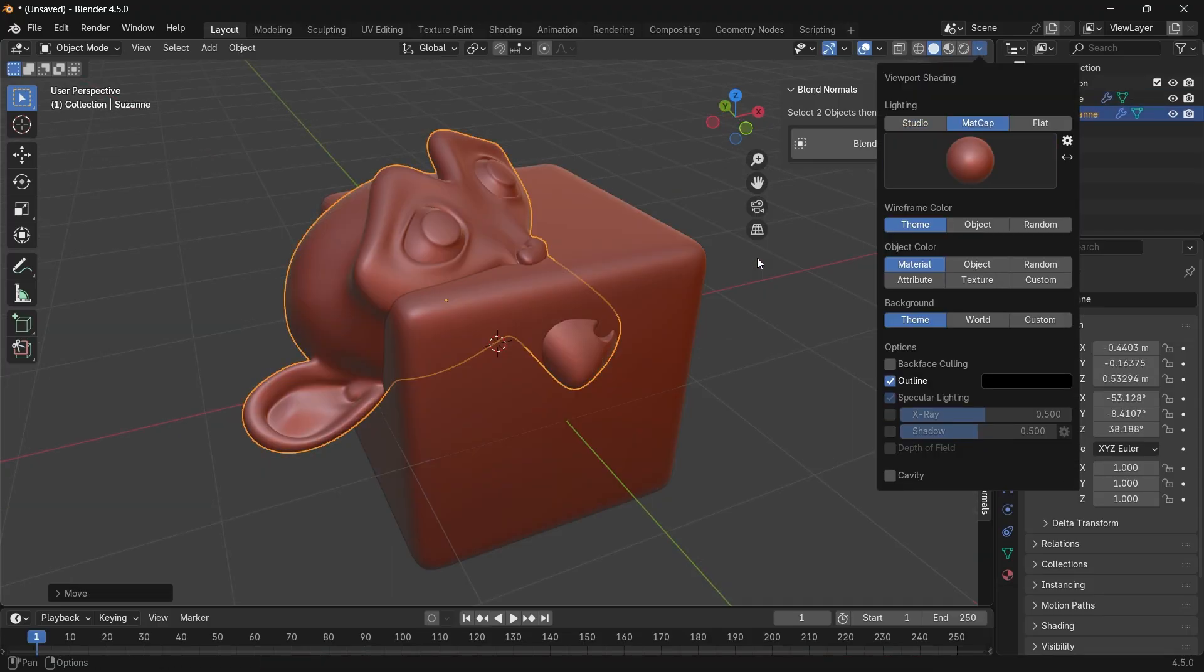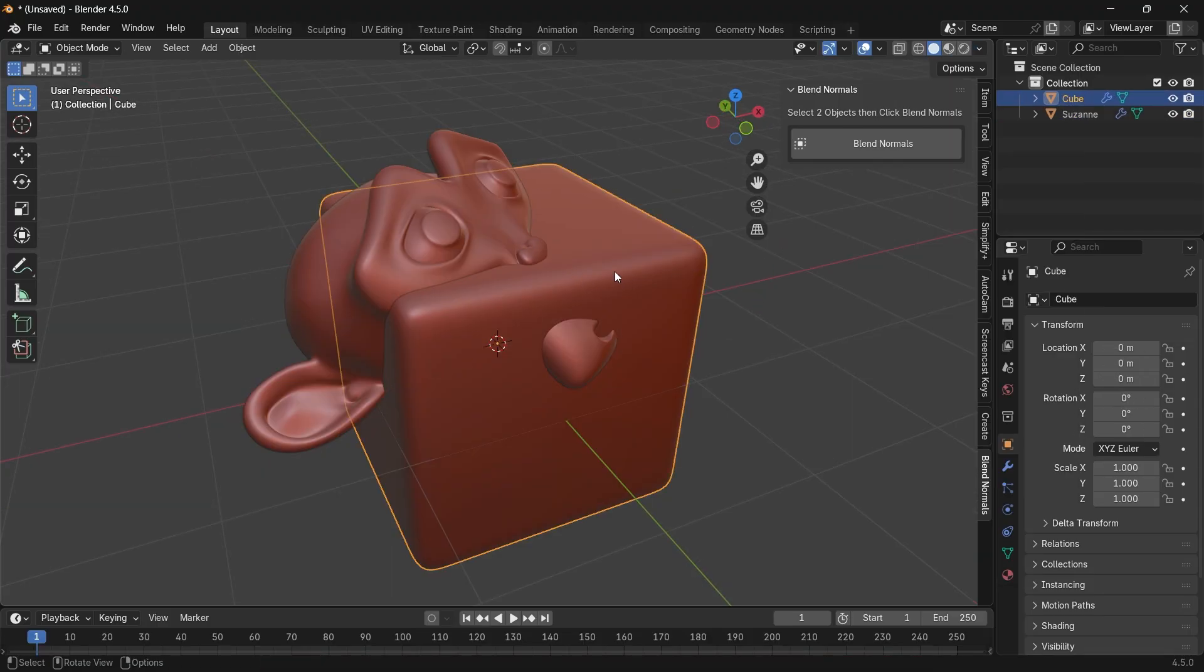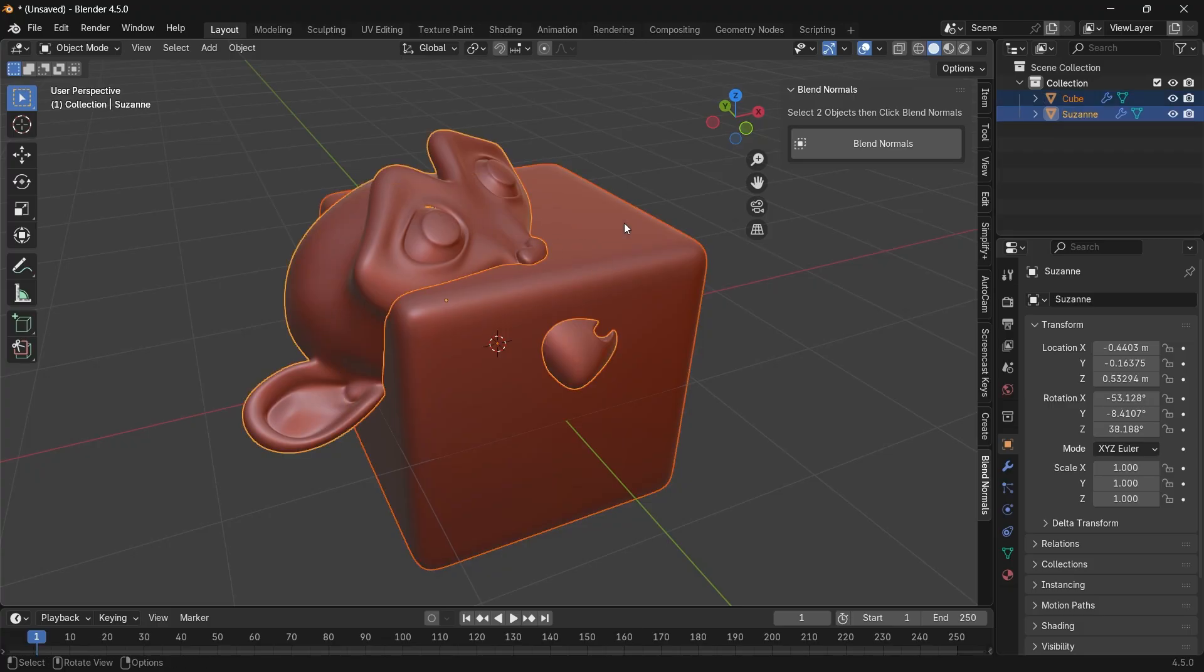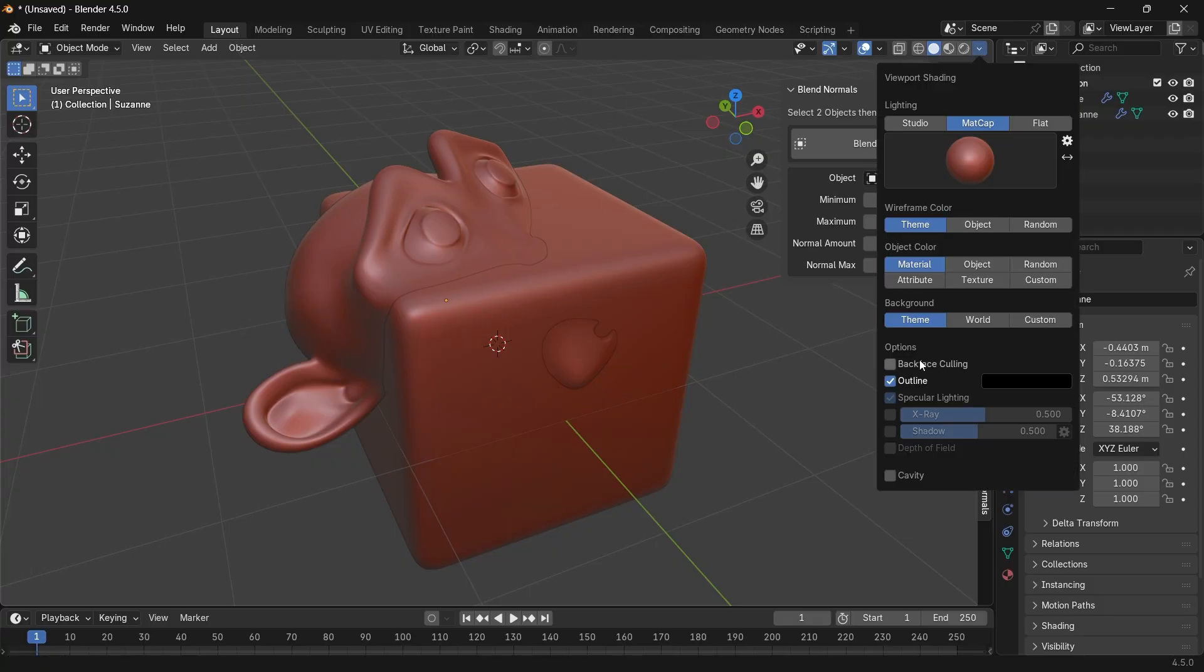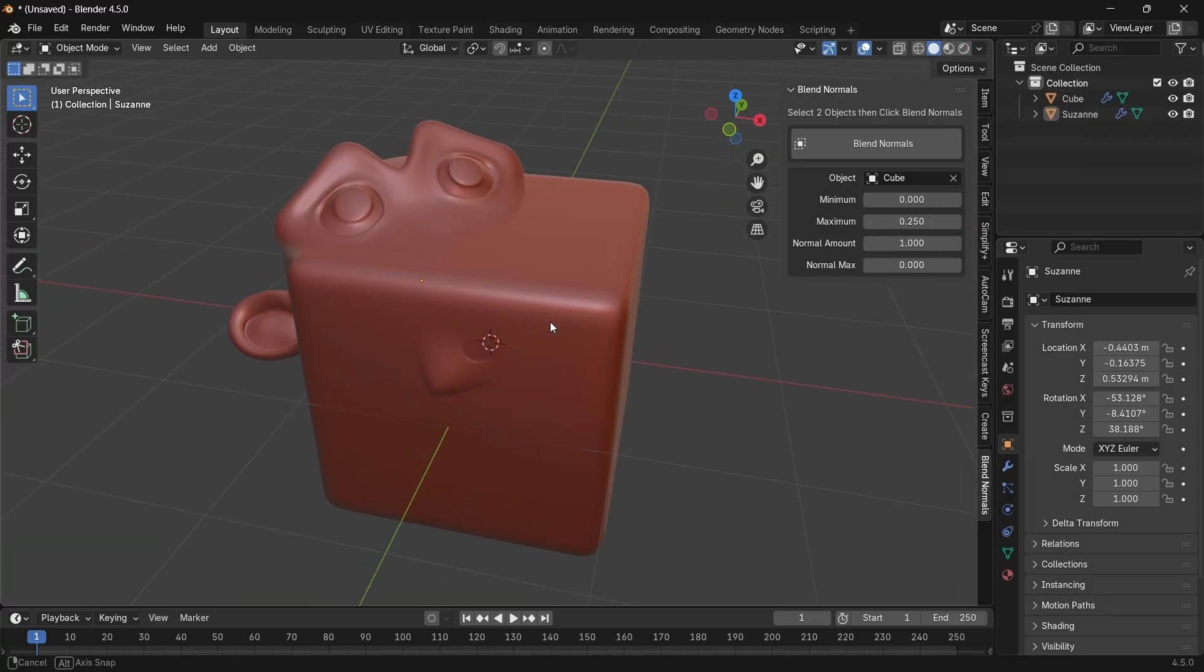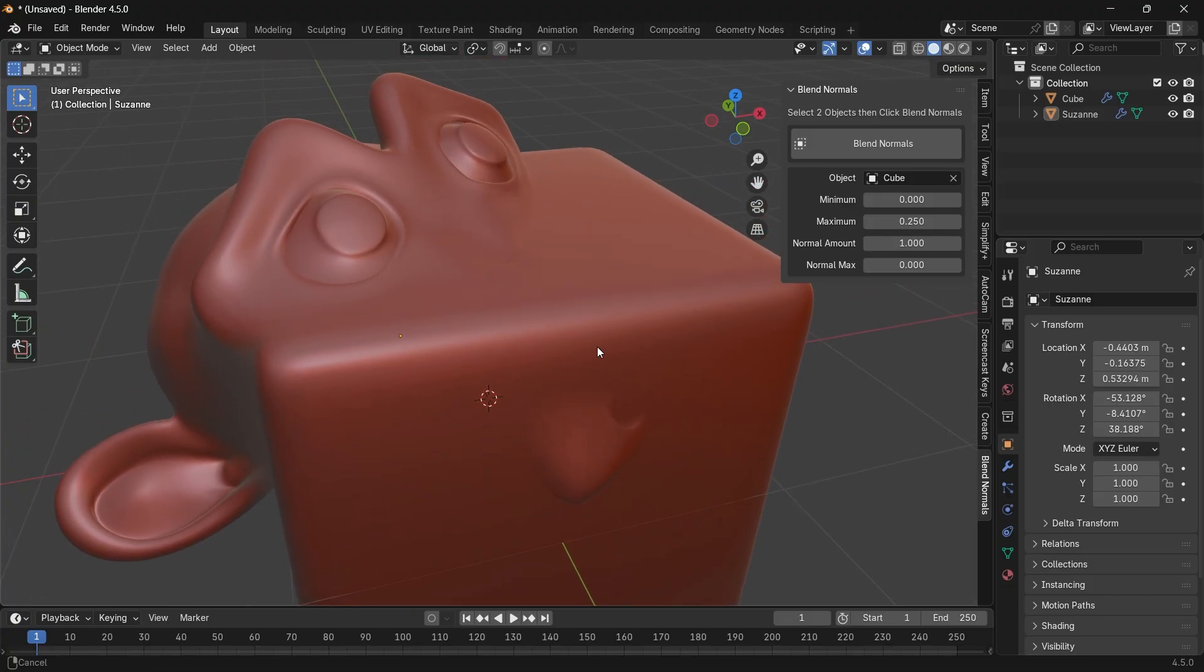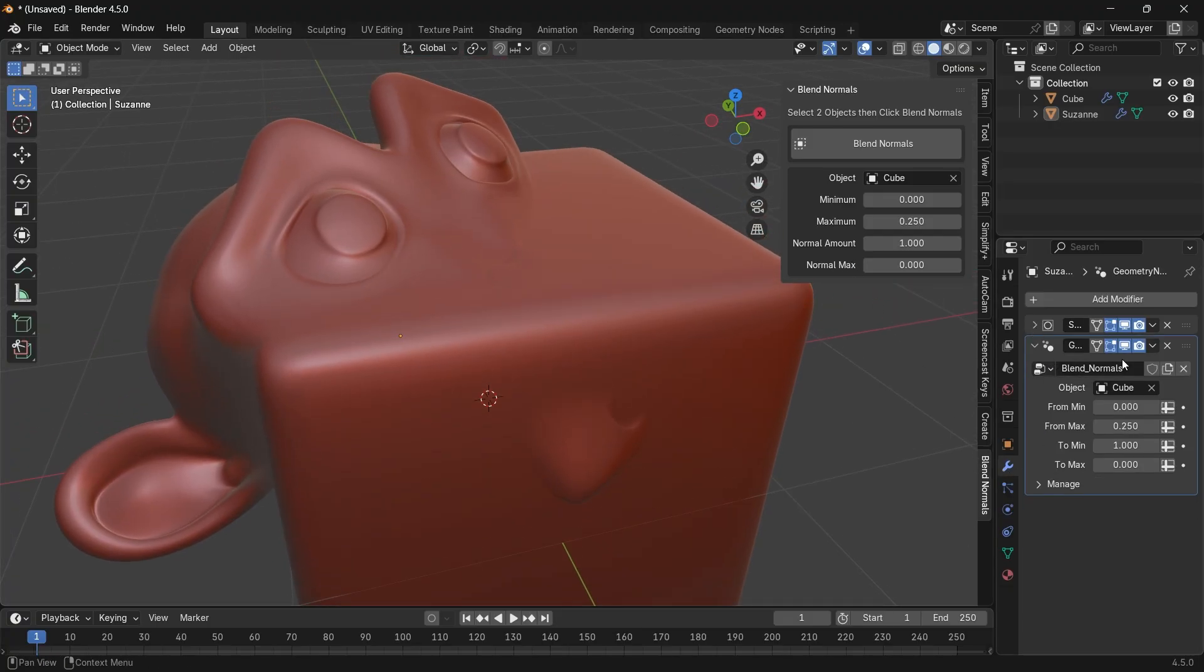Now select one of them, hold Shift, and select the other mesh, then click the Blend Normal button. We do have a visible line on the mesh—that's the viewport shading outline which doesn't appear in render, so you can turn it off. Now we can see the difference before and after we use this tool by toggling it from the modifiers.